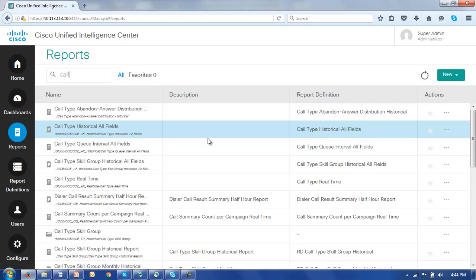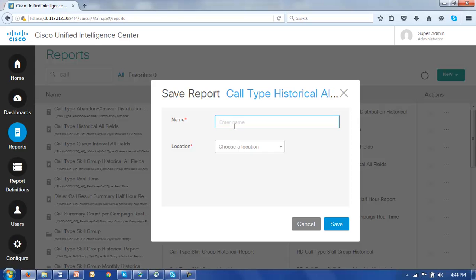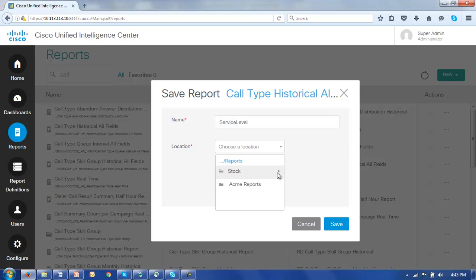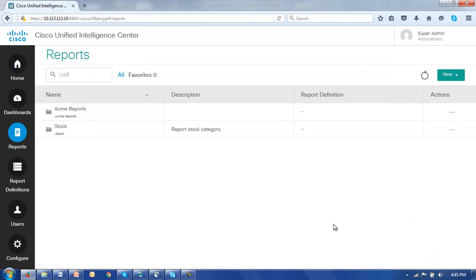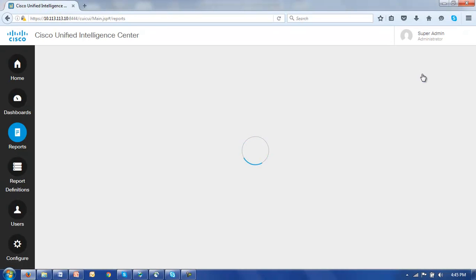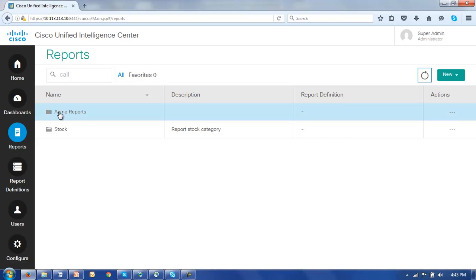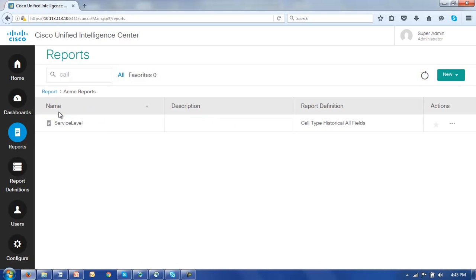This is the guy we want to edit so let's go to the action columns, click save as, give this report a name and we'll call it service level. We need a location for this report and we're going to put it in our new Acme reports folder. So let's refresh this screen, open up the Acme reports folder and there is our service level report.